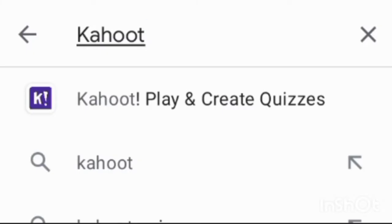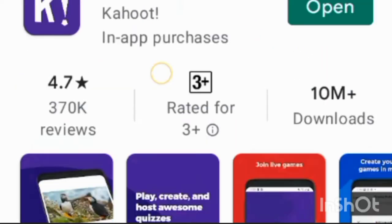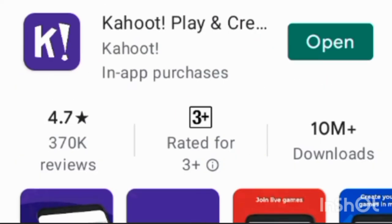Hello teachers, today I am going to show you how to make a live quiz in Kahoot. First, go to the Google Play Store and type 'Kahoot' and search it. Now you can see an app shown here.